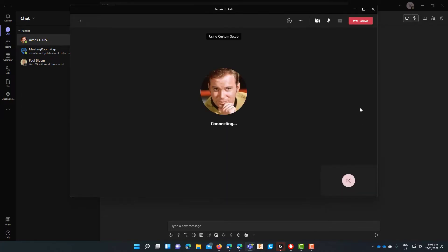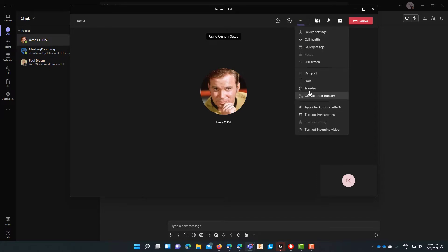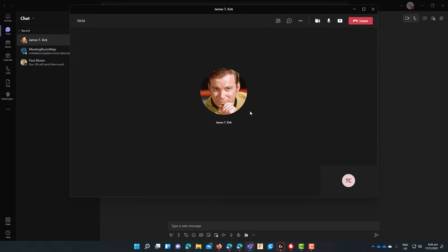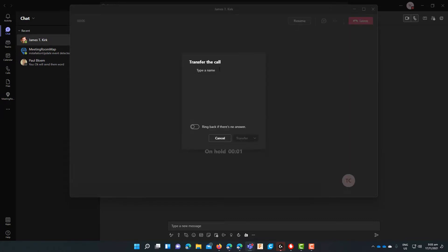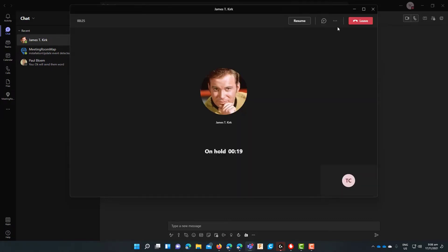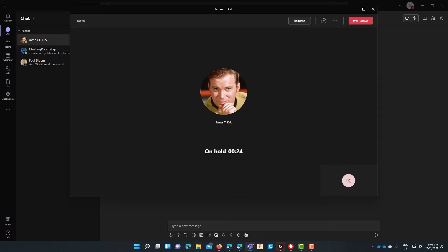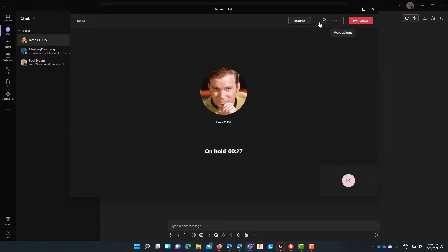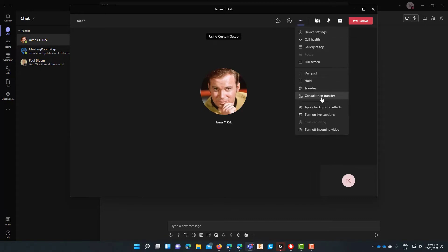Now I've started a new call back to James again to show you what happens when you decide to cancel a transfer. So we will hit the transfer button and you'll see in the background that the call is automatically placed on hold. Now let's say I want to do a transfer to Bones but I actually wanted to do a consultative transfer. When you cancel the transfer the call stays on hold and then you just have to hit resume to resume the call again. Once you do that you will then have the options to transfer again.